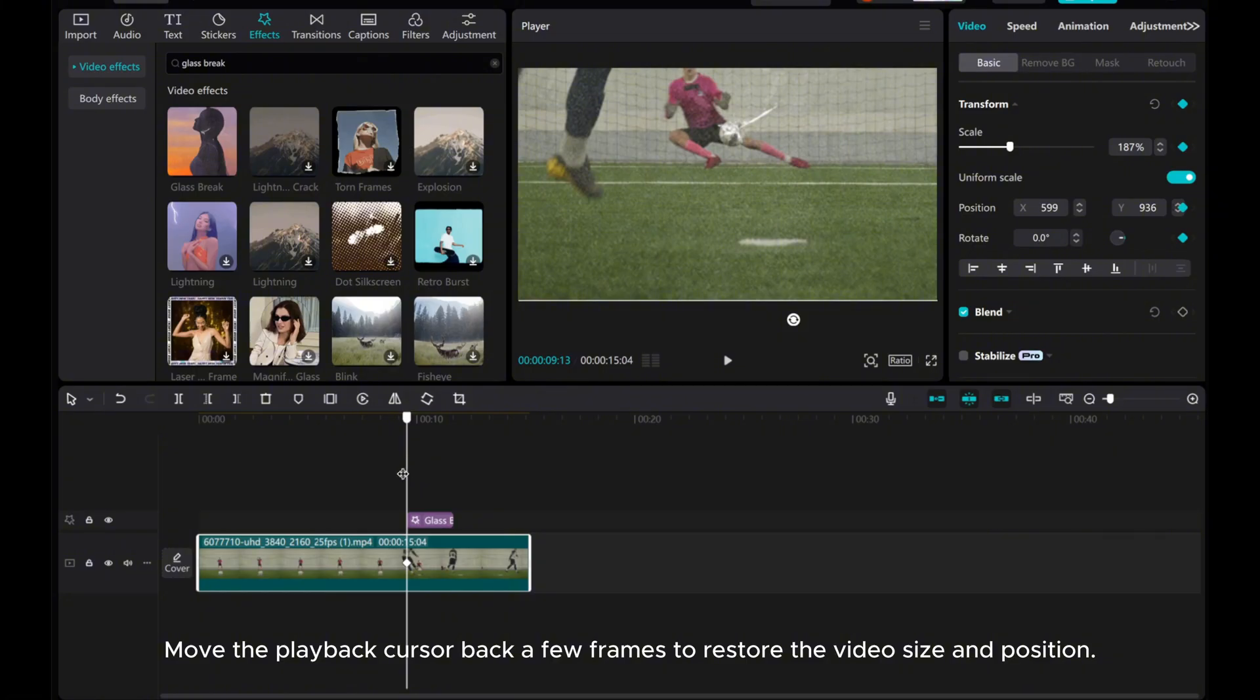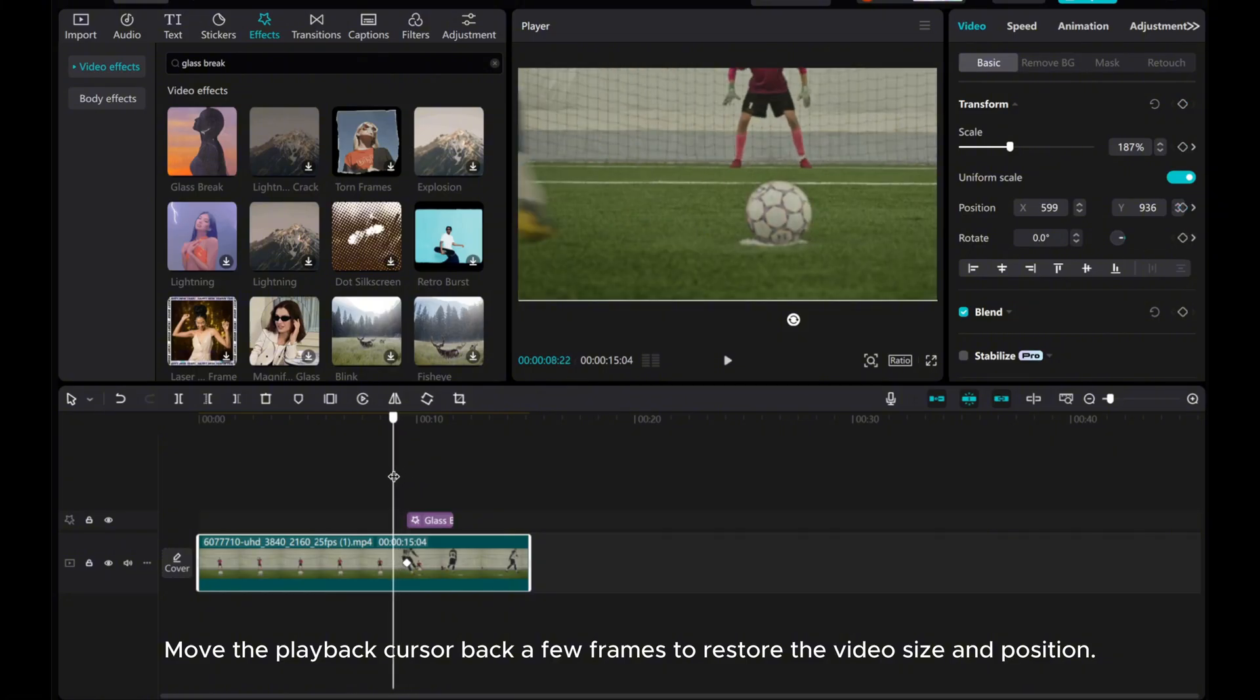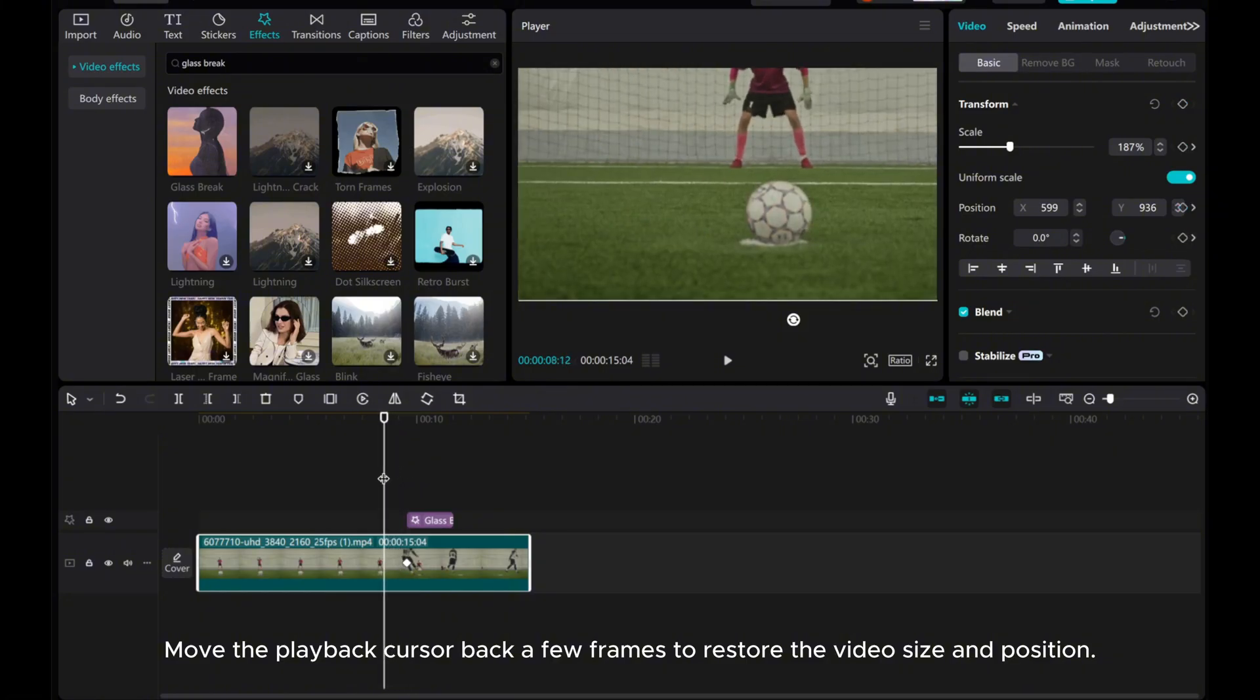Move the playback cursor back a few frames to restore the video's size and position.